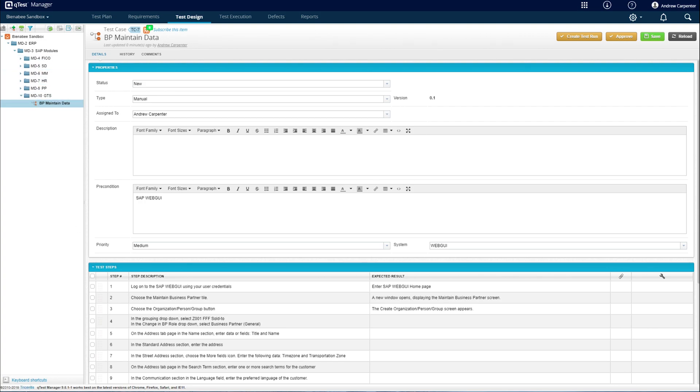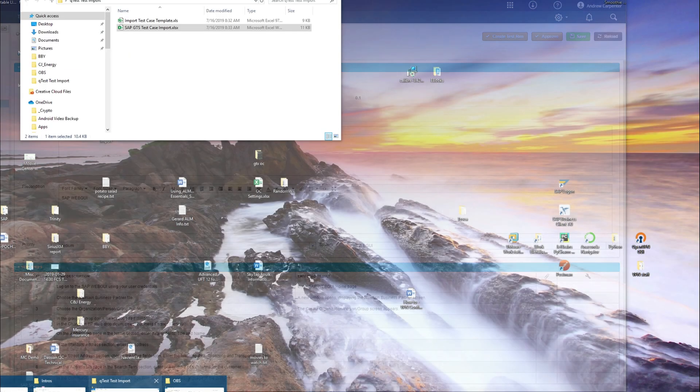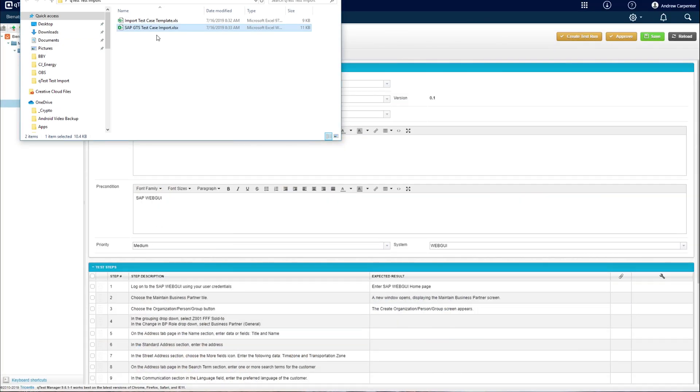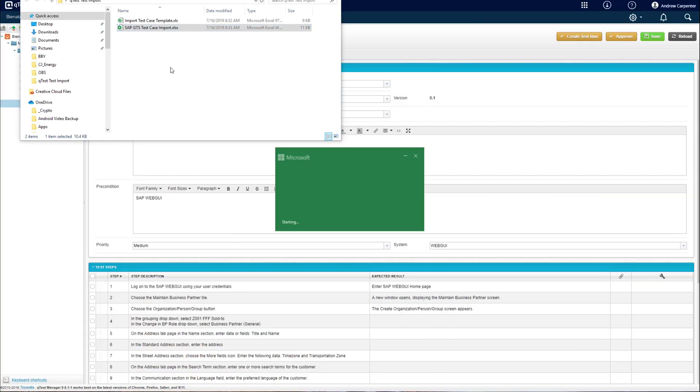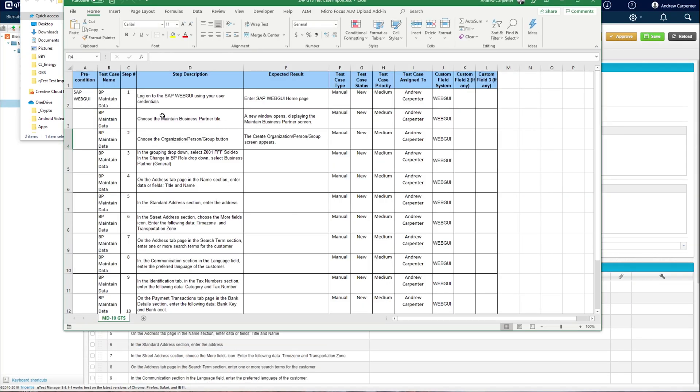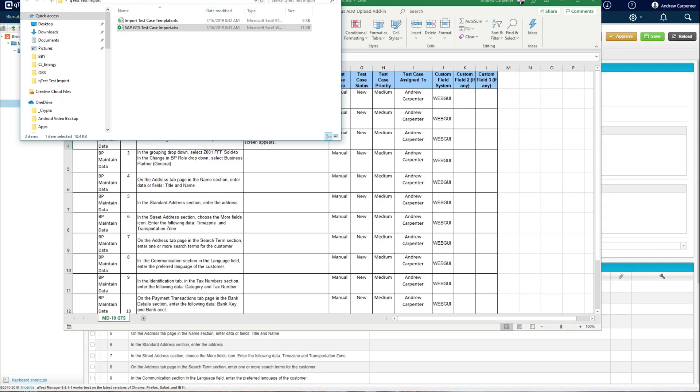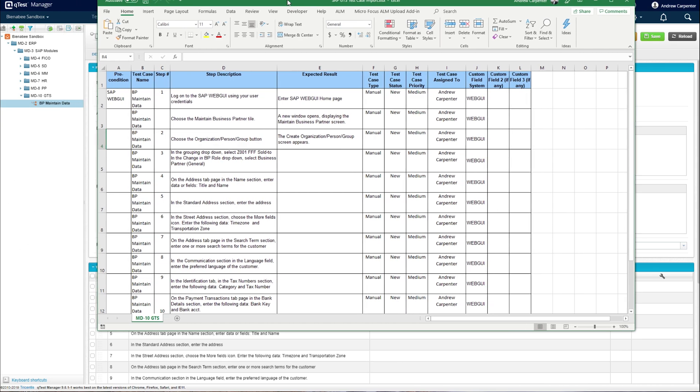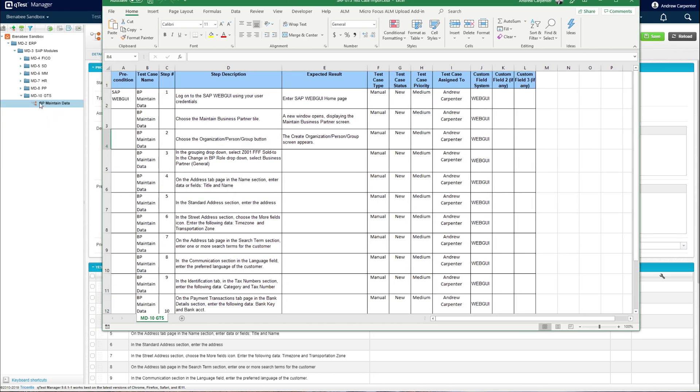If we go back to our upload template, you find the folder that you would like to import into. In our case, it was MD-10 GTS. You rename your sheet to the same thing. When you go to upload, it'll put it in that folder.